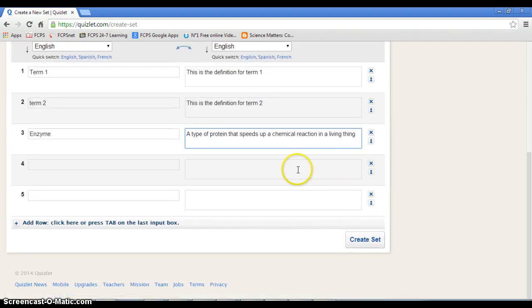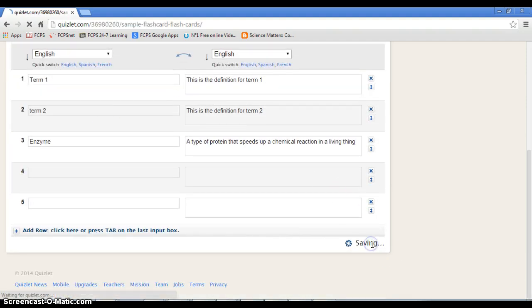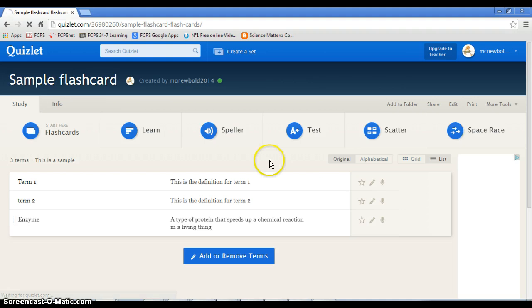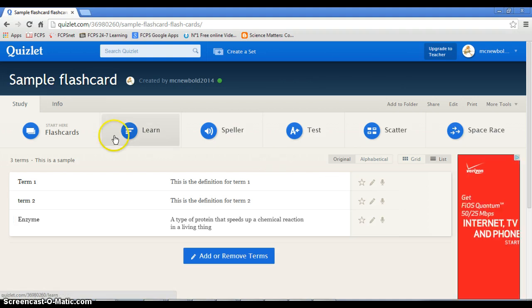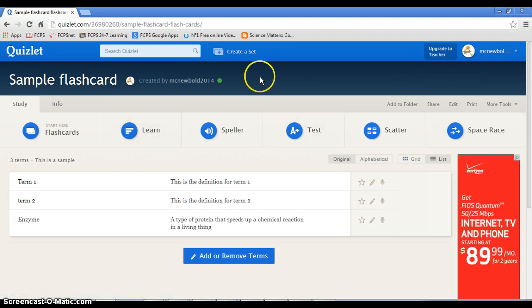Okay, so I have these three terms. You click on create set and there you have it.